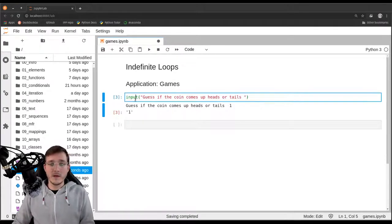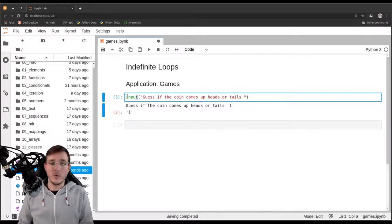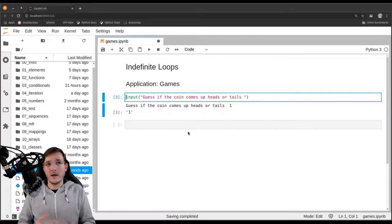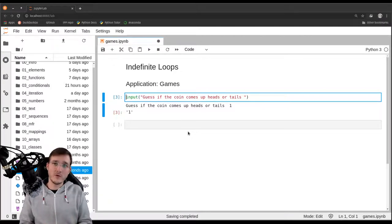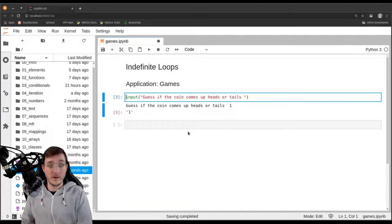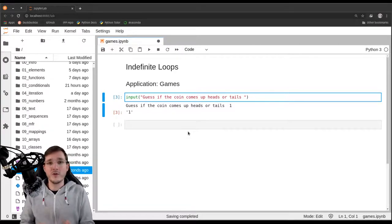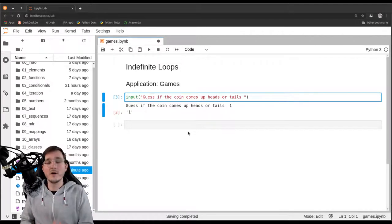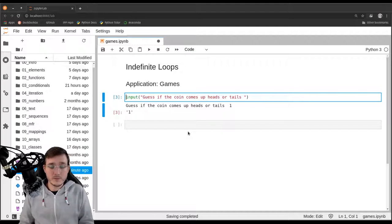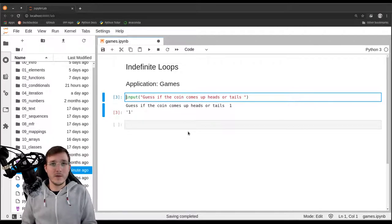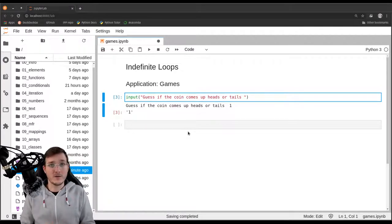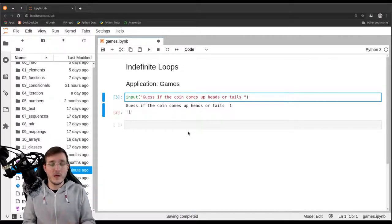Now you may wonder what the condition is for this game. The game has a looping nature: the computer tosses a coin, the player guesses, and if the guess is wrong the game starts all over. So the player will guess until they are right. How can we model a loop for which we don't know how long it will run?